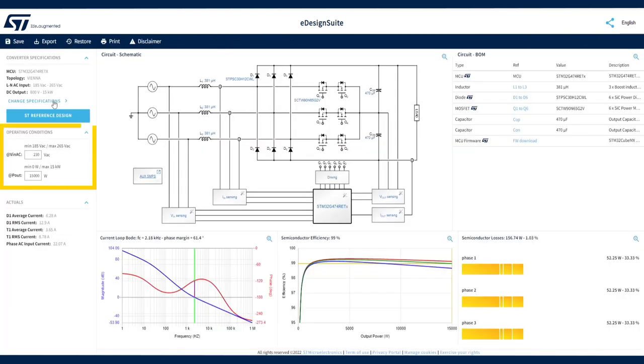The Operating Conditions section allows you to modify nominal operating conditions to suit your design requirements or to evaluate the design performance for differing operating scenarios.